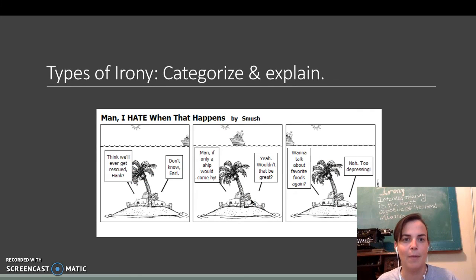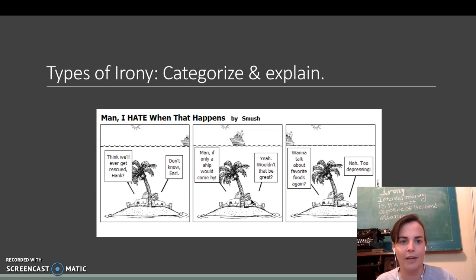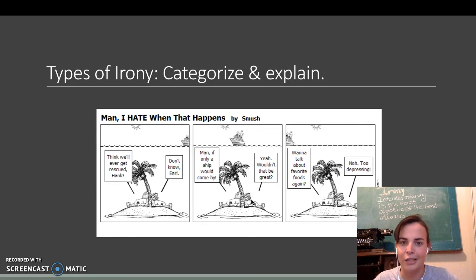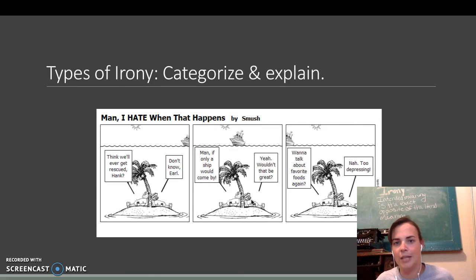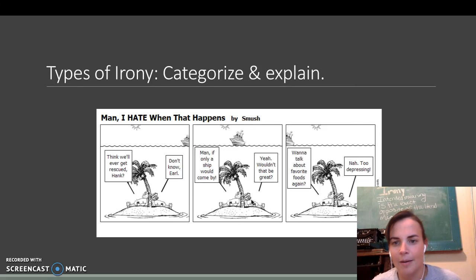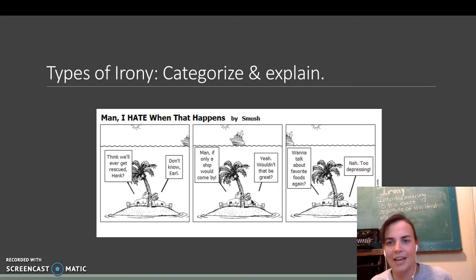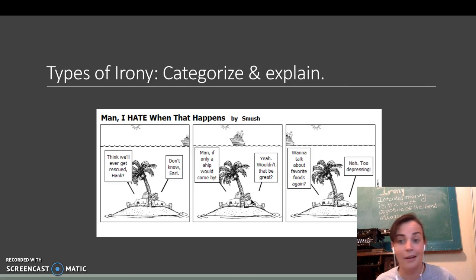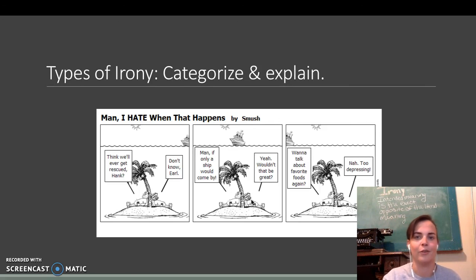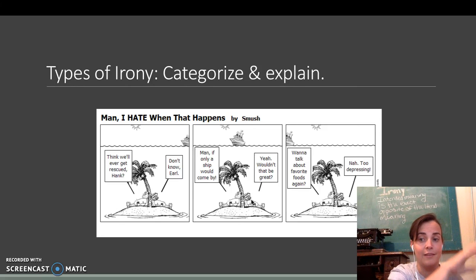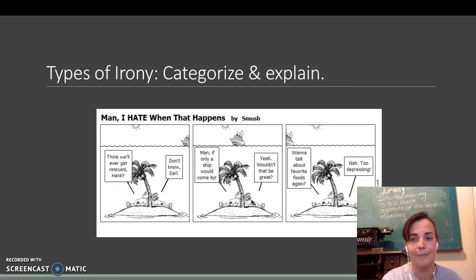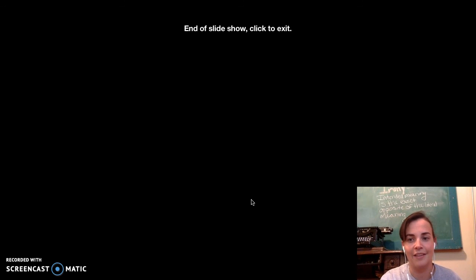I think this is the last one. Man, I hate when that happens. Think we'll ever get rescued, Hank? Don't know, Earl. Man, if only a ship would come by. Yeah, wouldn't that be great? Want to talk about favorite foods again? Nah, too depressing. And if you notice, the little ship is slowly sailing by. Awesome.